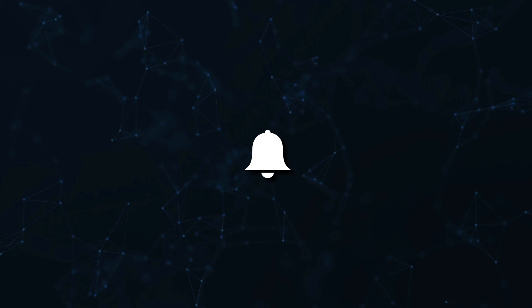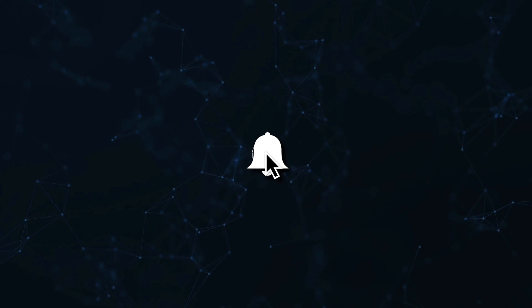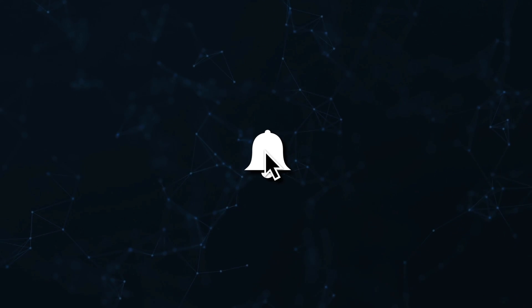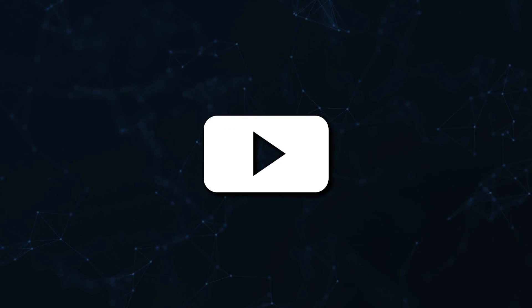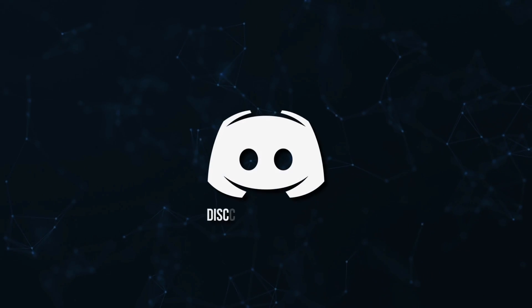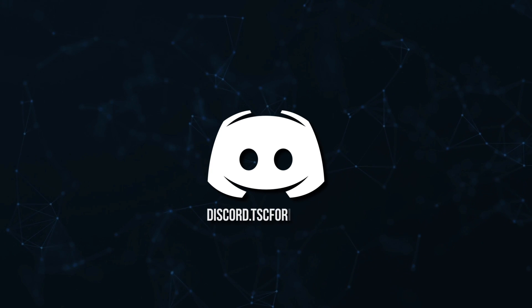Don't miss a beat, join the notification squad by clicking that bell. You'll get notified every time I upload a video and be sure to join our discord to talk and get help with your code.